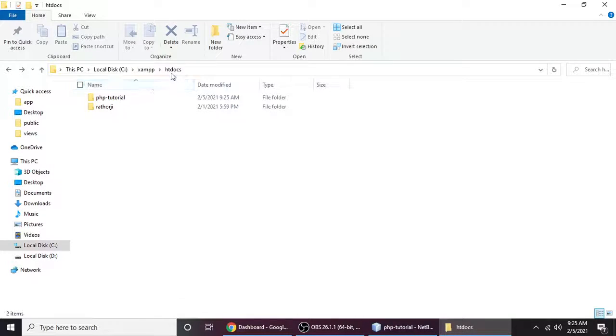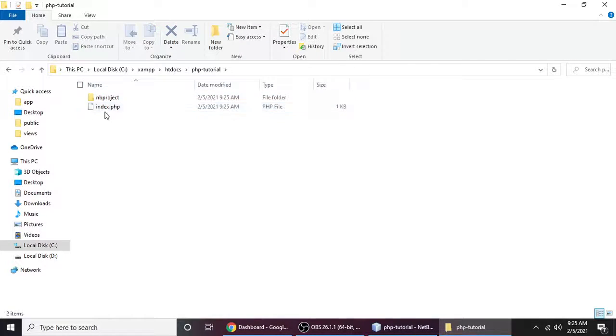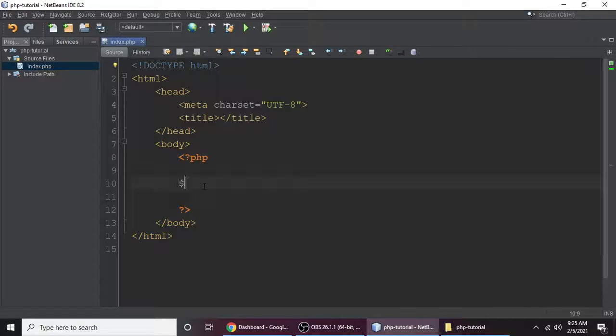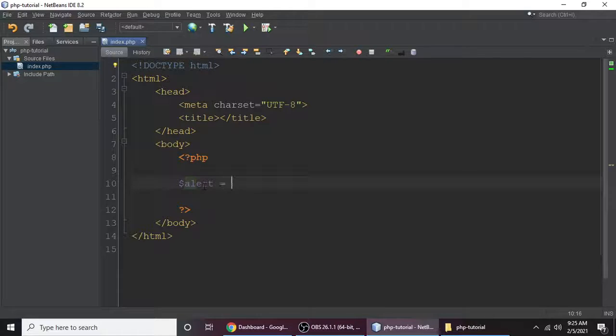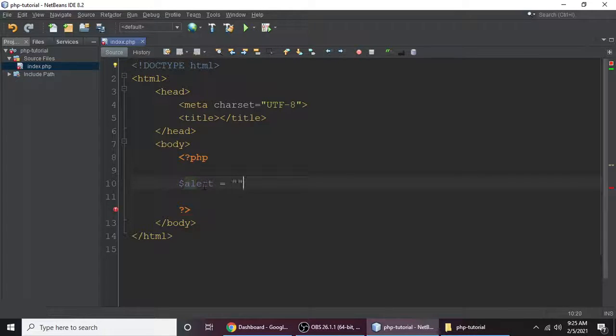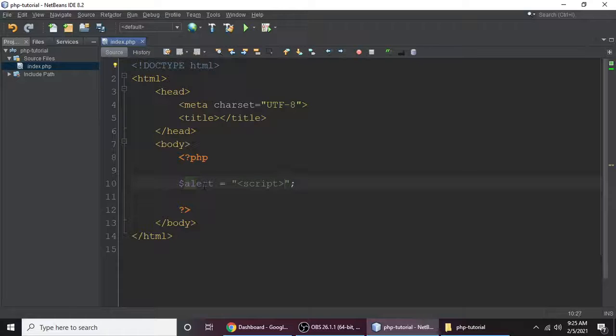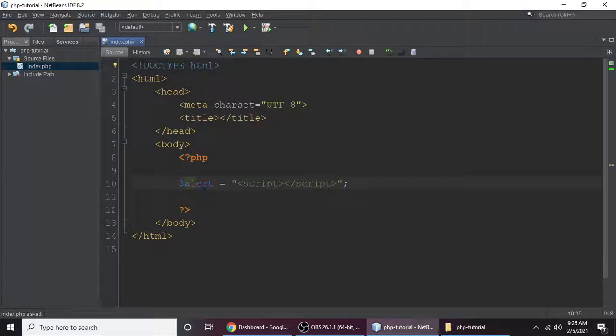PHP Tutorial and inside we have index.php file. So let's make one variable alert and you can give any variable name for making alerts. Like this you need to type script tag and script tag should be closed like this. And then inside we need to call the function of JavaScript which is alert.